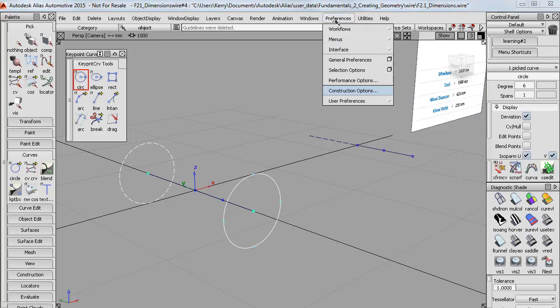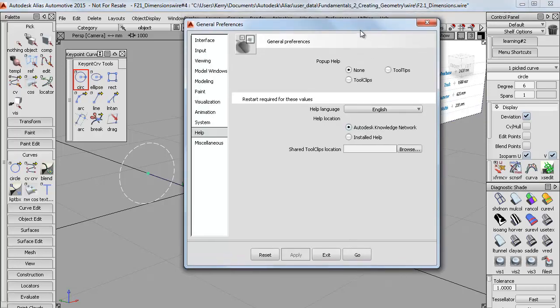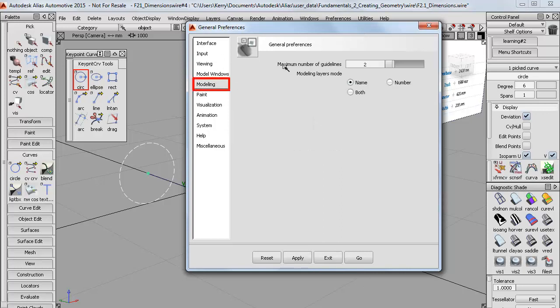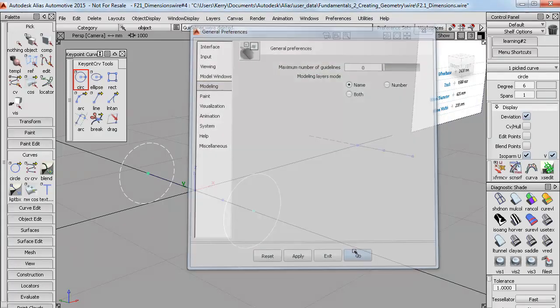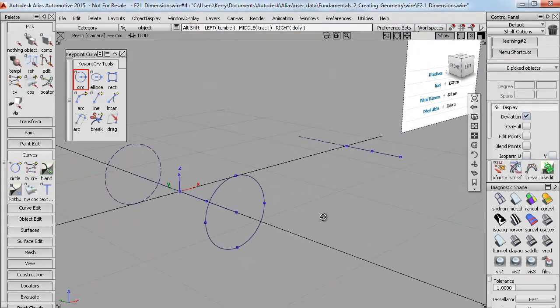And what I do is I go to the general preferences. And in the modelling section, I set the maximum number of guidelines to 0. And that prevents them from getting created in the first place, which is what most users do.